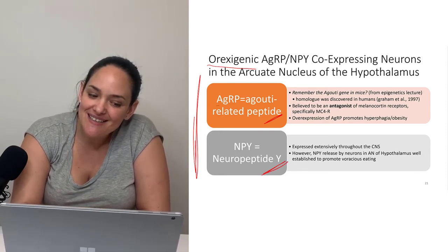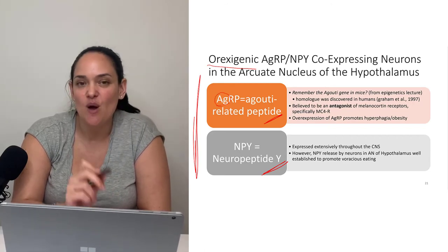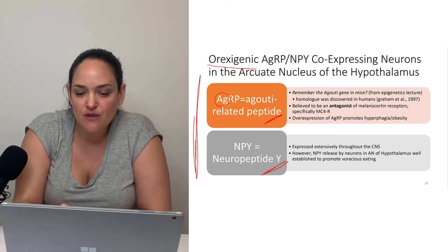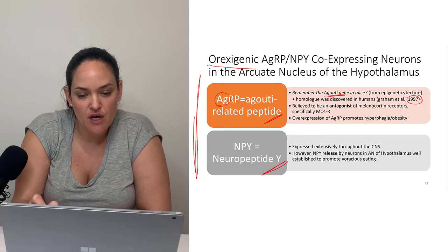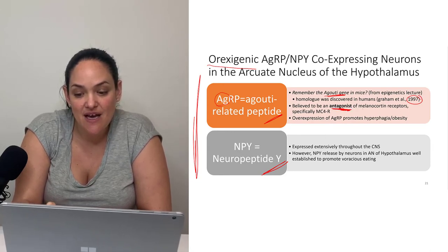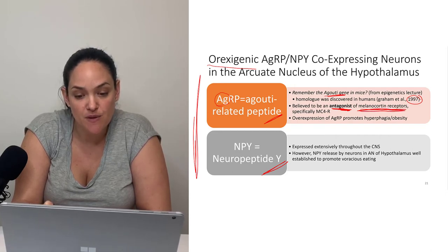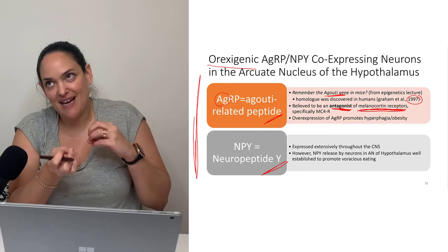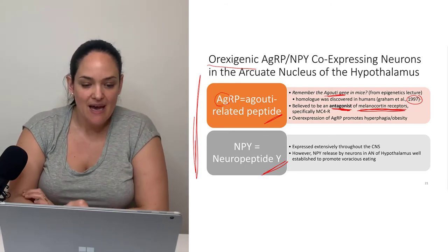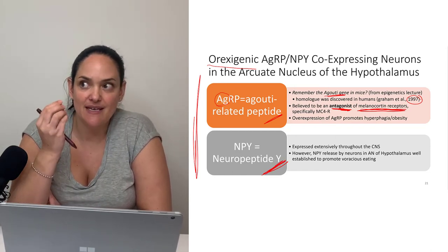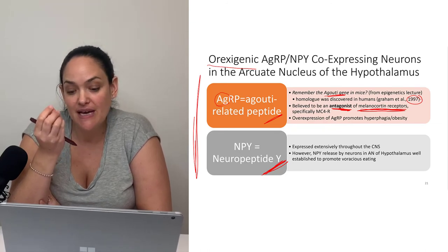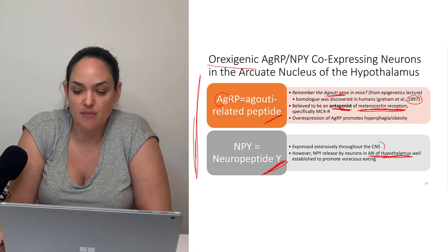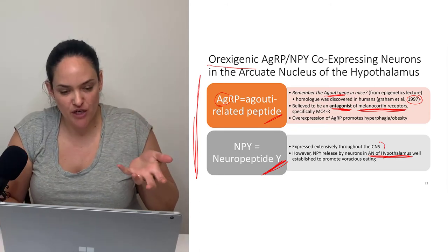We touched on the 'AG' part of AGRP when we discussed the agouti mice in the epigenetics of obesity. A similar gene in humans is believed to be an antagonist of those satiety-inducing receptors — if it's antagonizing the satiety pathway, we have less satiety and probably more eating. Neuropeptide Y is another peptide well-known to promote voracious eating; its presence and release in the arcuate nucleus of the hypothalamus is well-established to promote overeating.